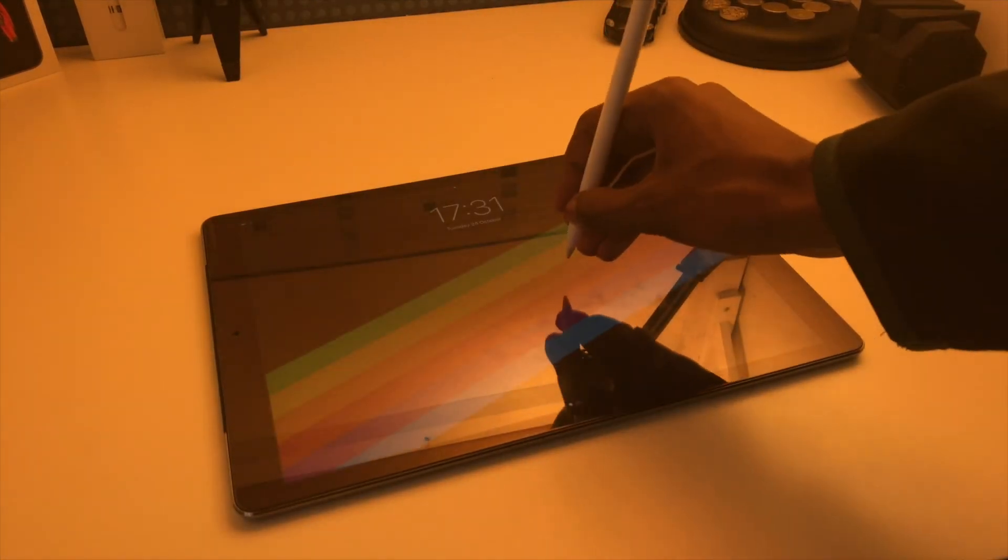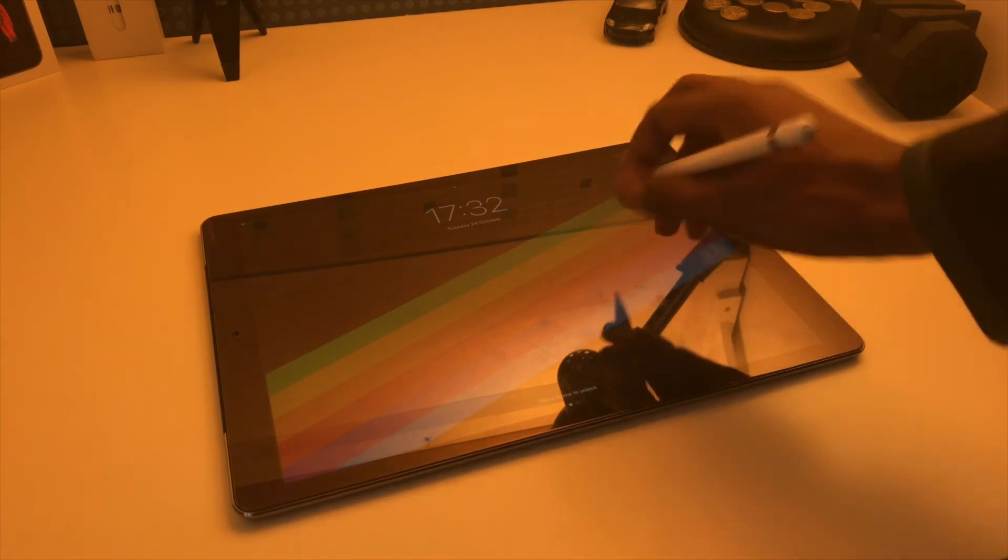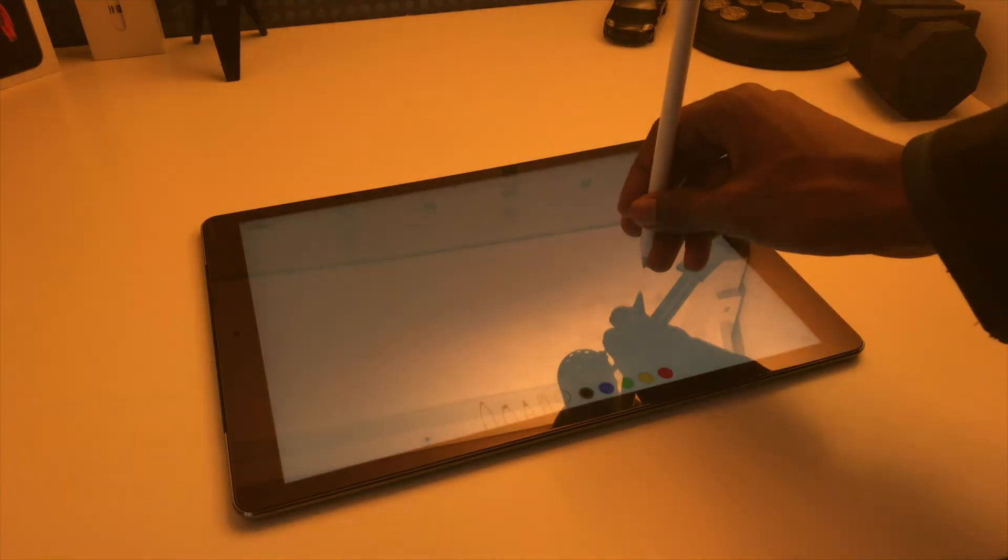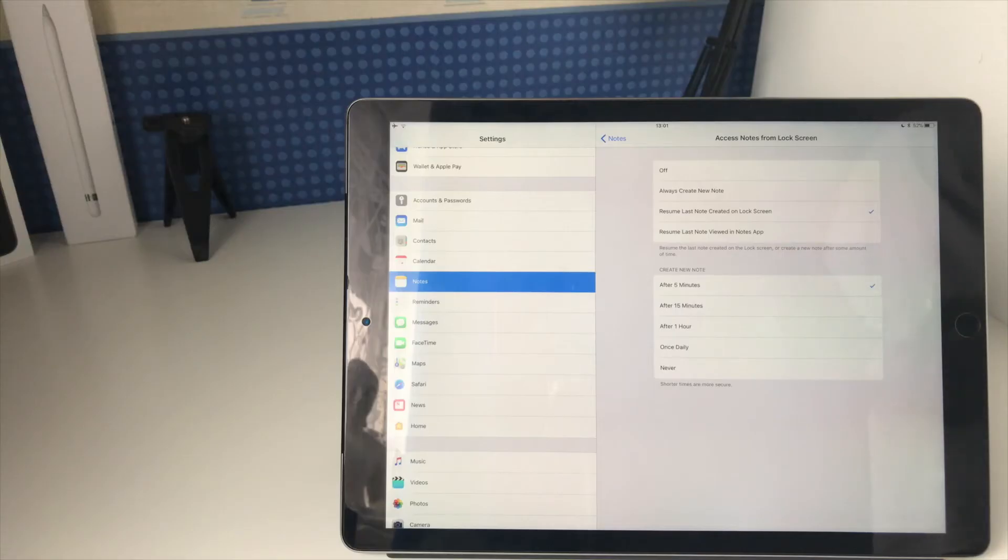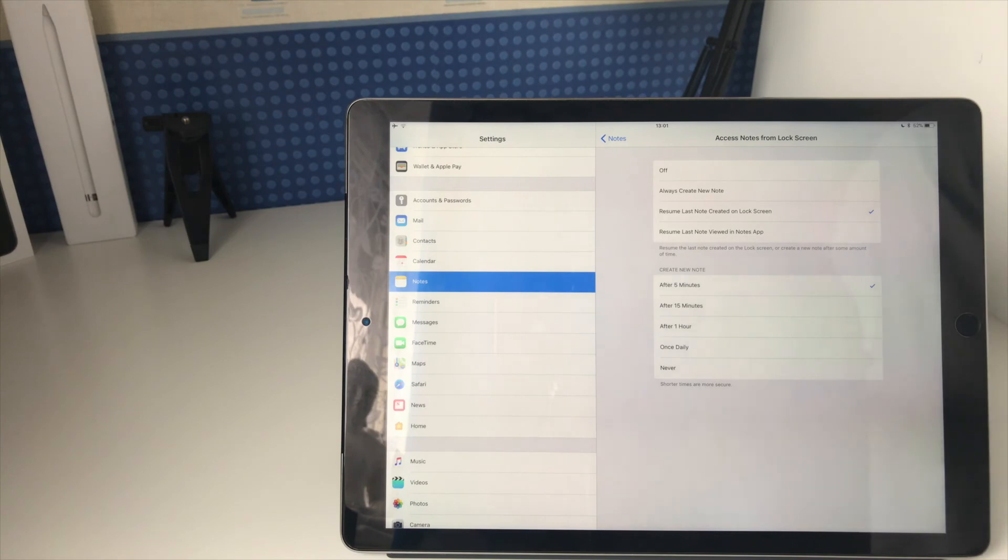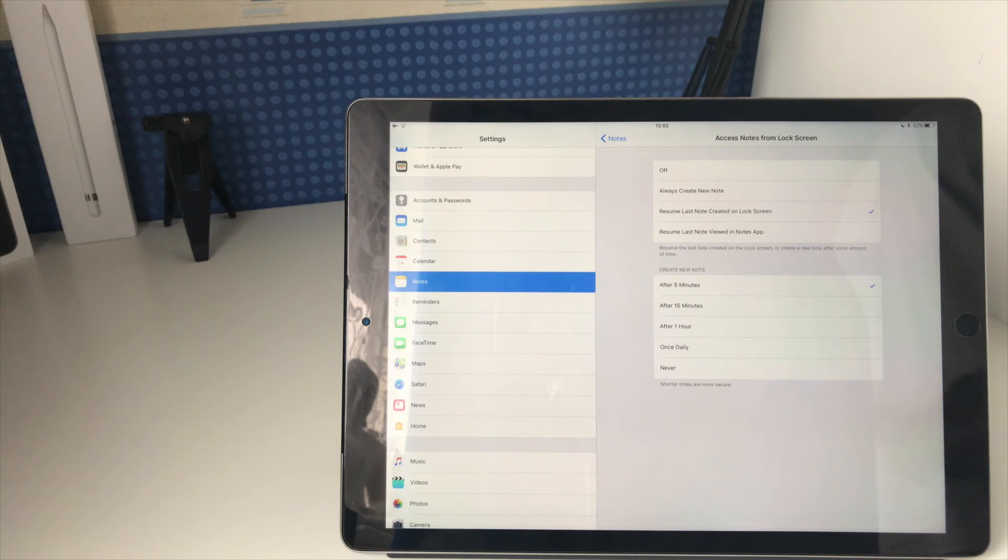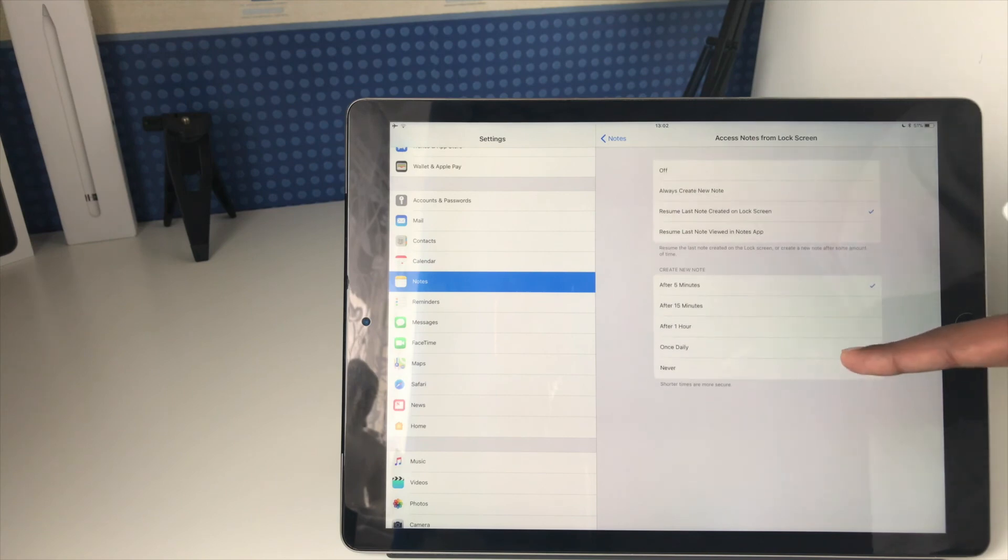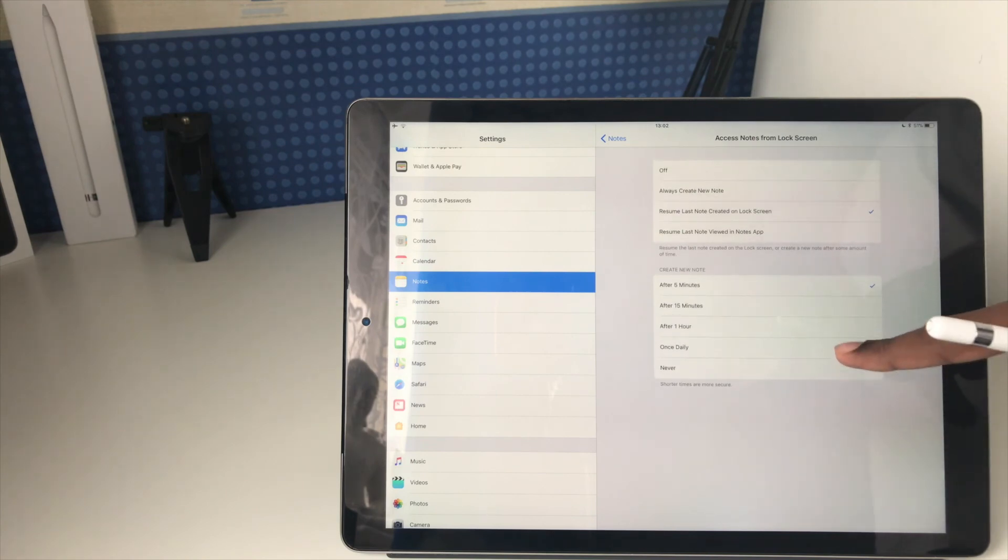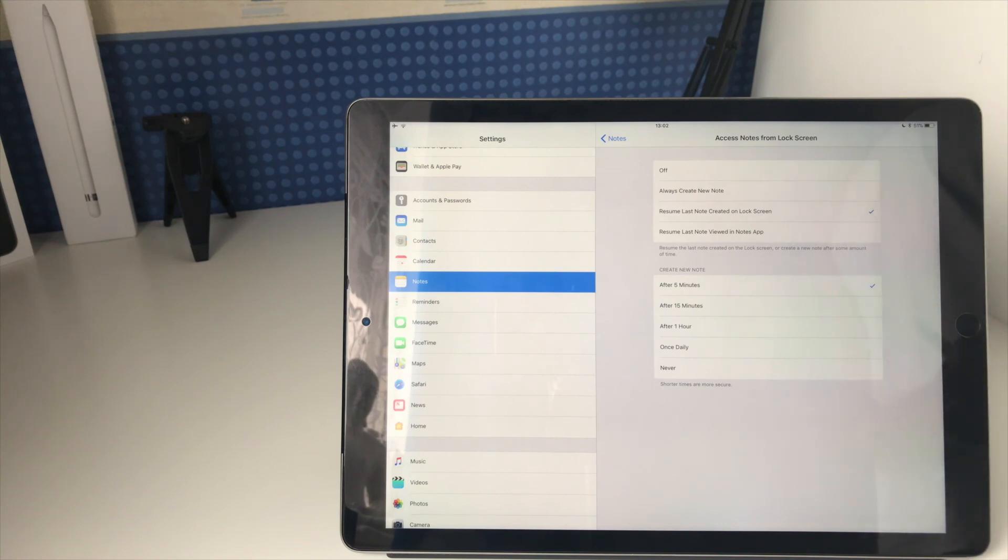Then you have to go and unlock your iPad to access the previously created note. As it says here, shorter times are more secure. If you don't want to have to worry about people going in and obviously messing up stuff in a note you previously created, then you can have a shorter time. Or if you prefer to always be working on the same note from the lock screen, you can have that. Or maybe every day, you might want to have a different thing, sort of like flipping a new page every day.